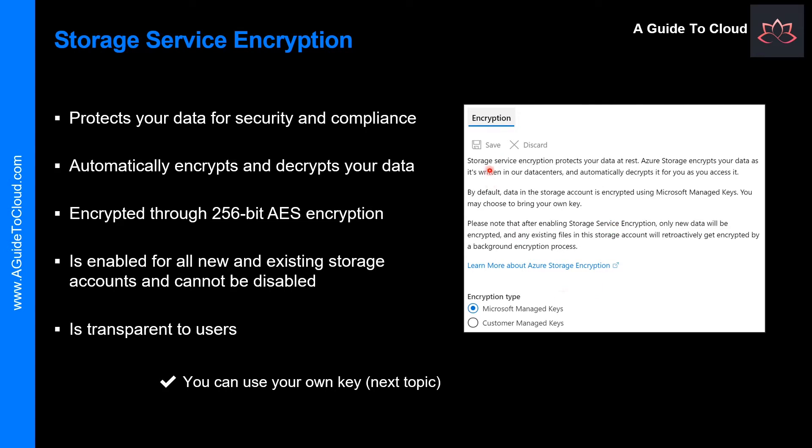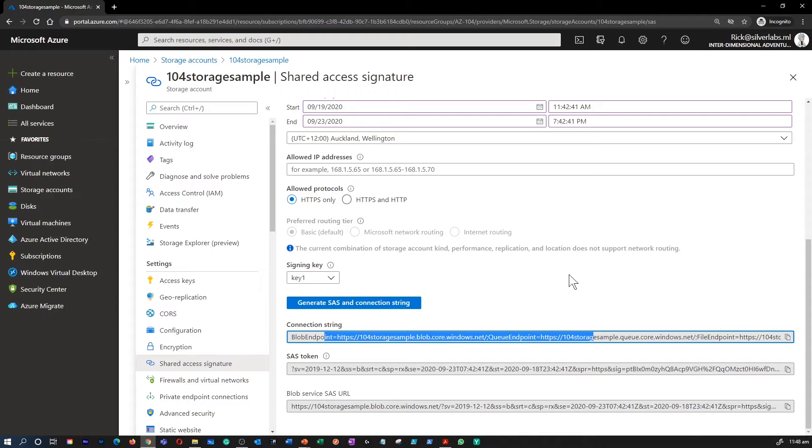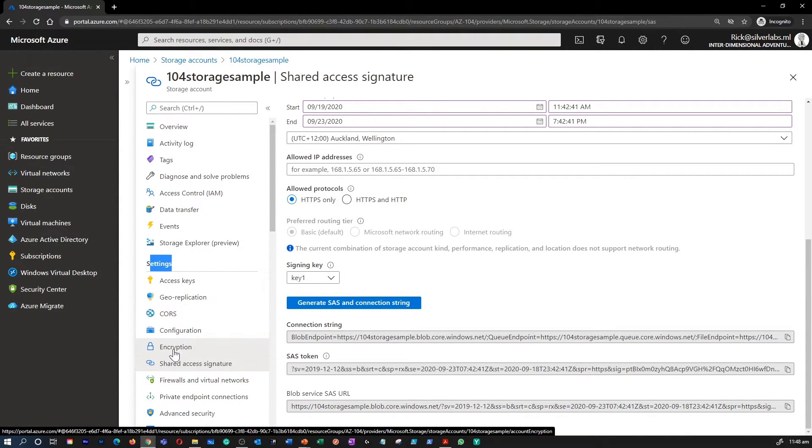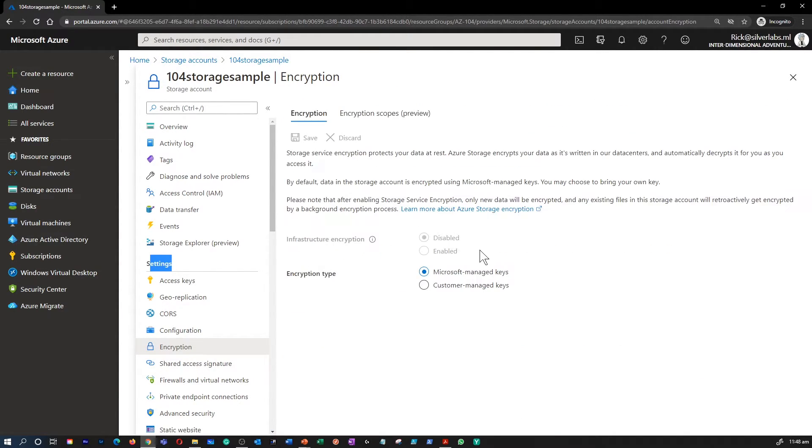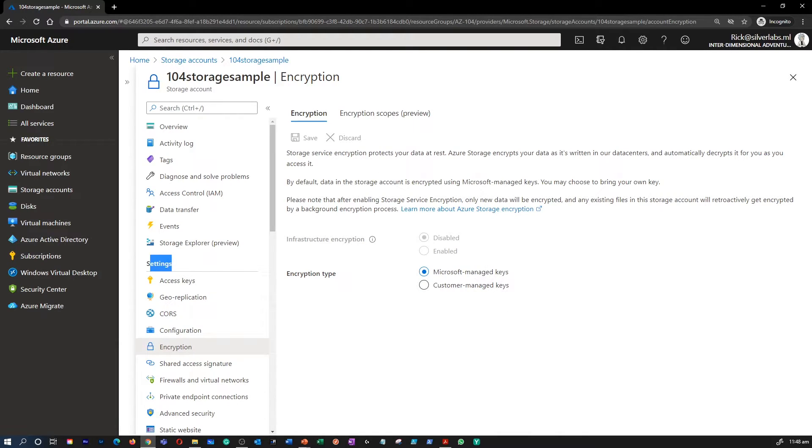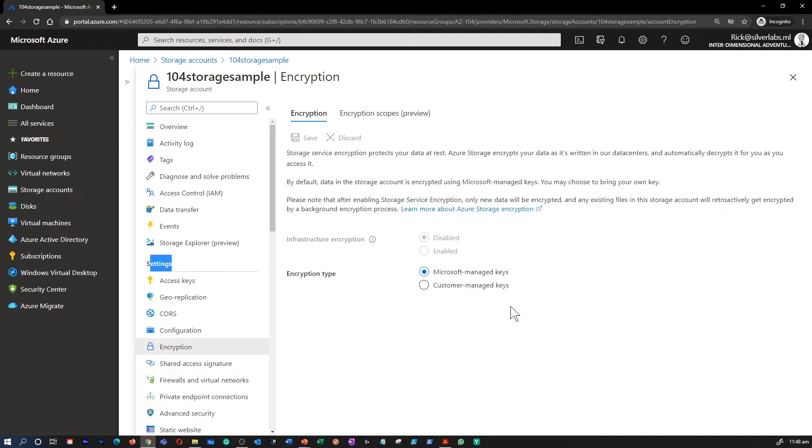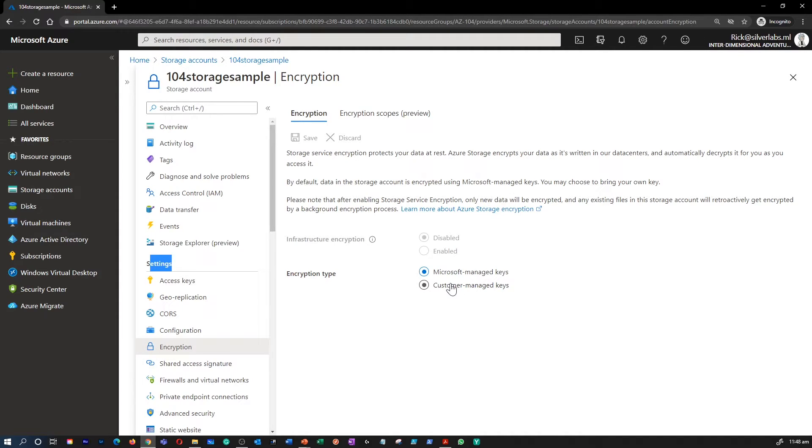So let me show you where you can do that. So within the Storage Accounts, under Settings, you can click on Encryption. All data written within the Azure Storage Platform is encrypted through 256-bit AES encryption, one of the strongest block ciphers available.